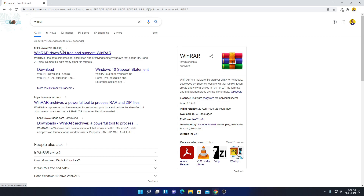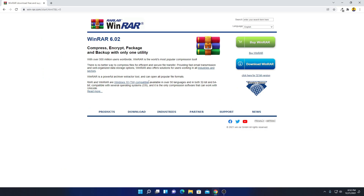Don't worry about the download link — you will get the link in the description box. Simply open this link. Here we have the official website from where you can download WinRAR for free.